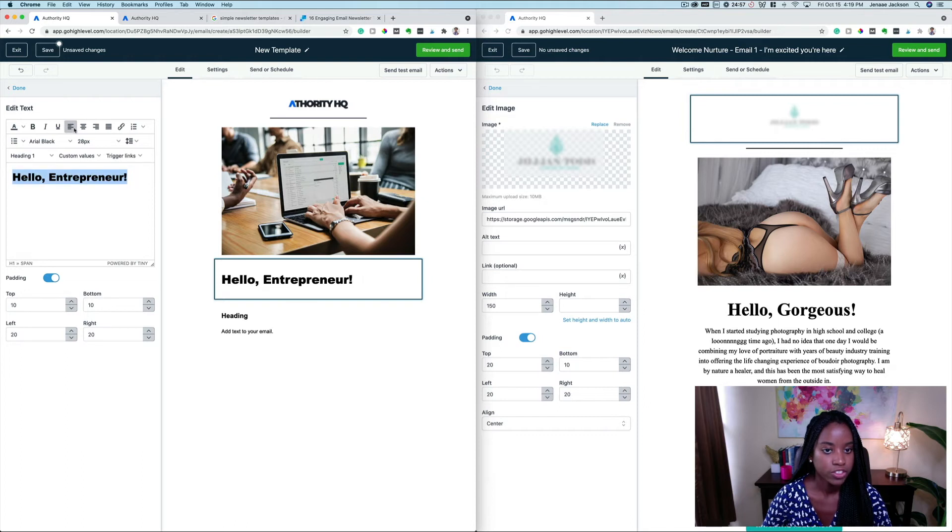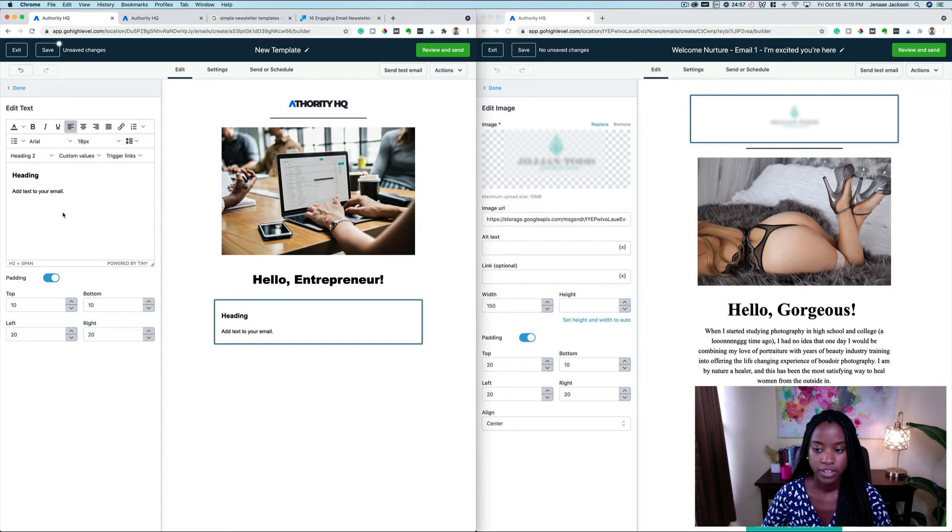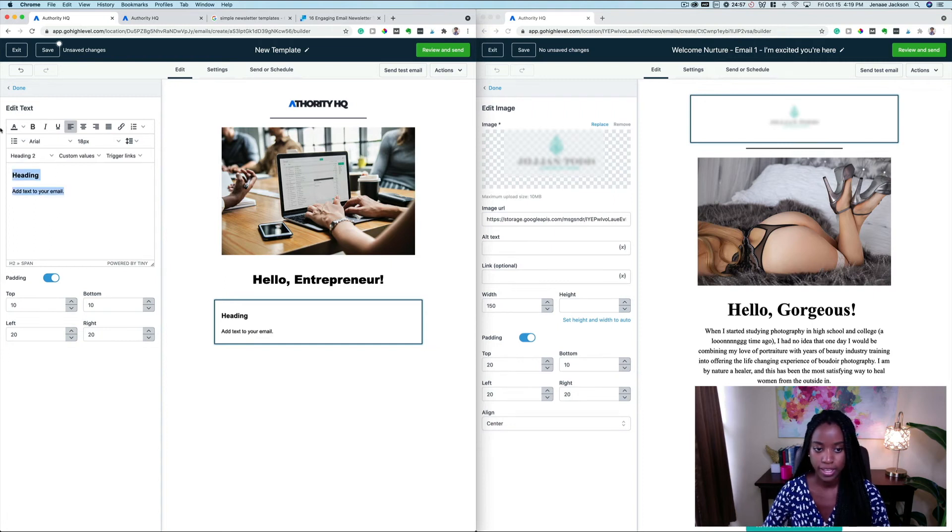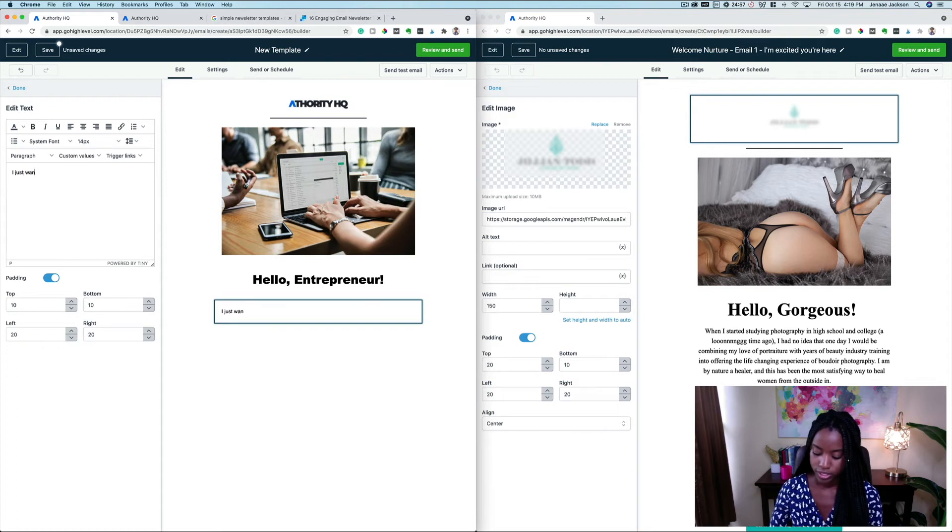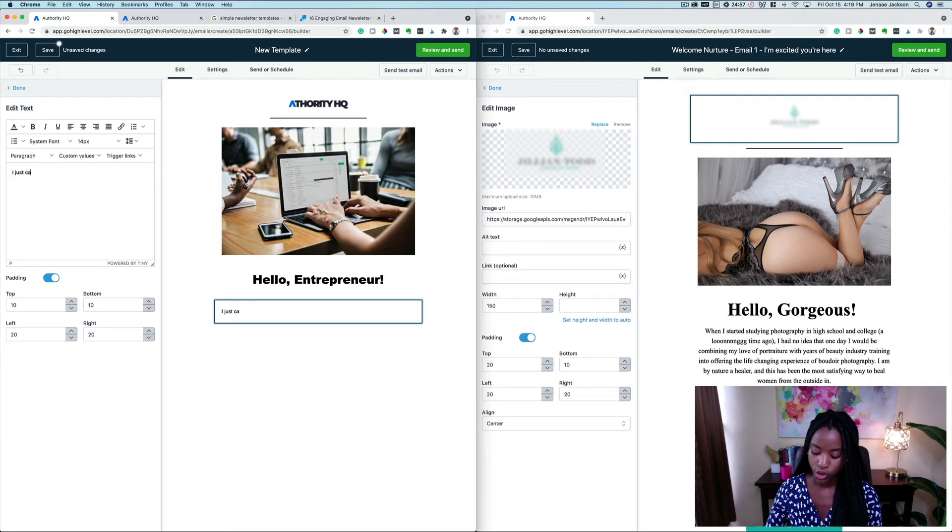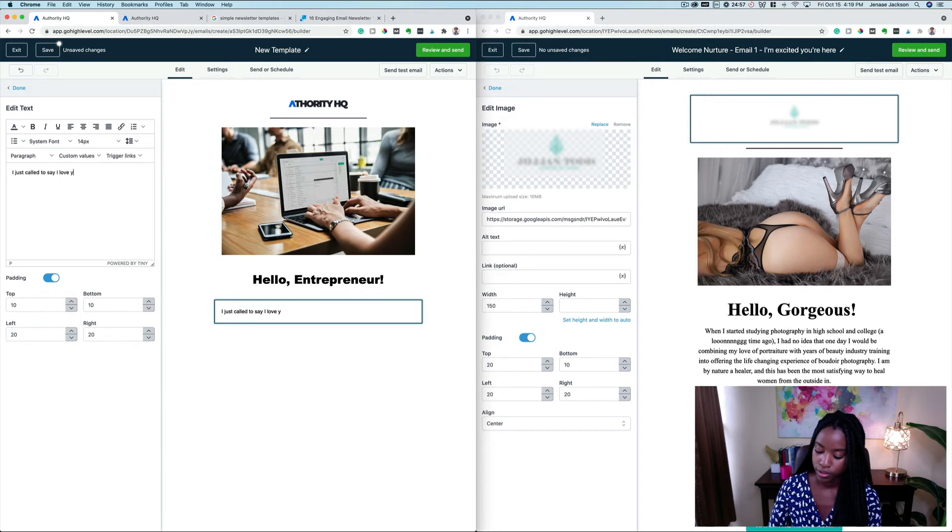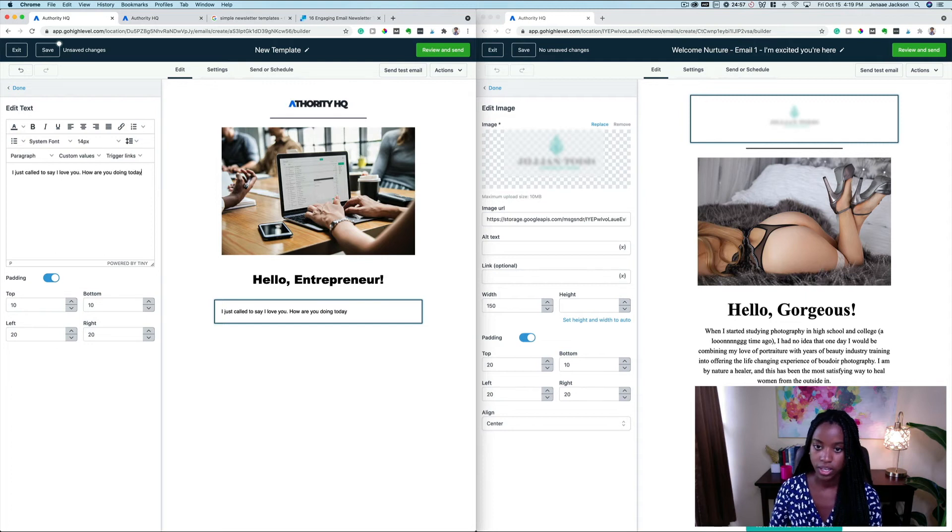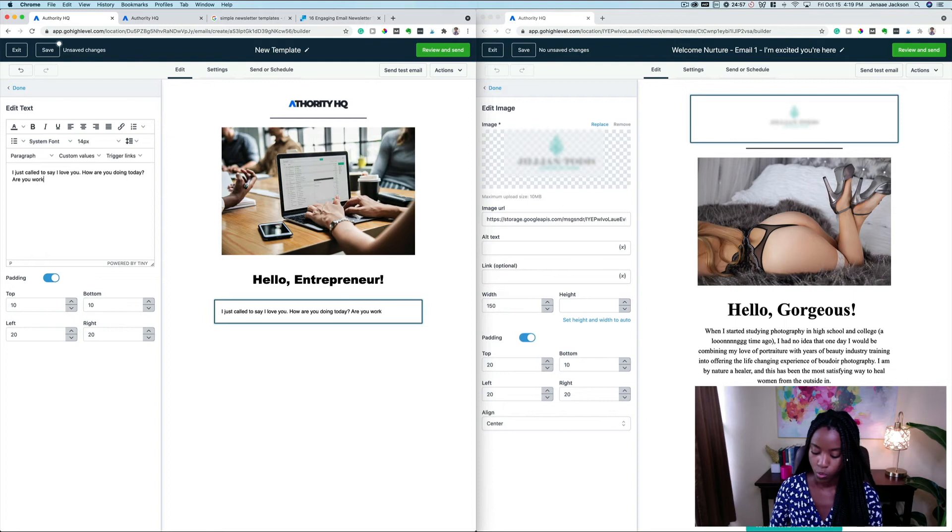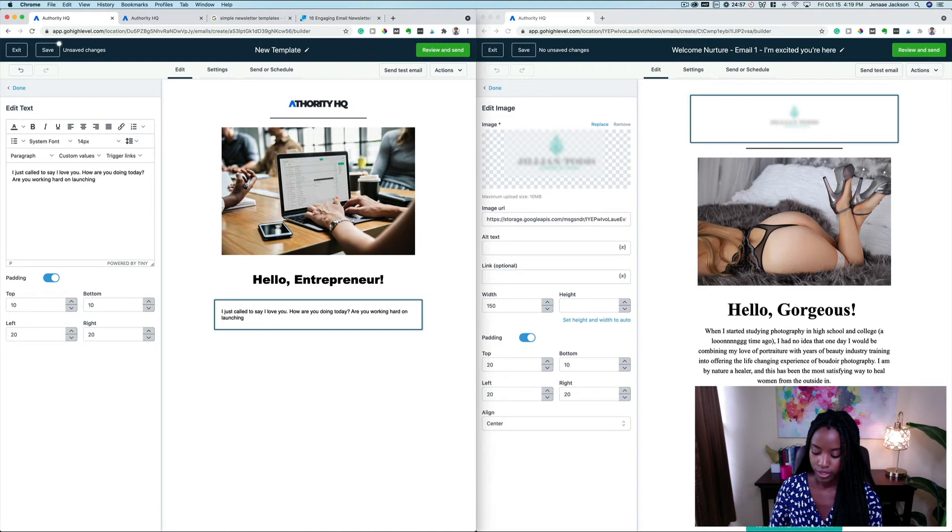And then down here is where I'm going to write the body of my email. 'I just wanted—what's right? I just called to say I love you. How are you doing today? Are you working hard on launching something soon?'